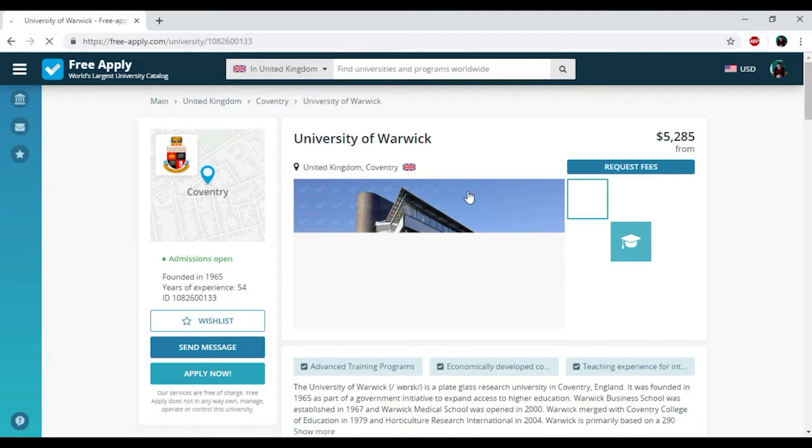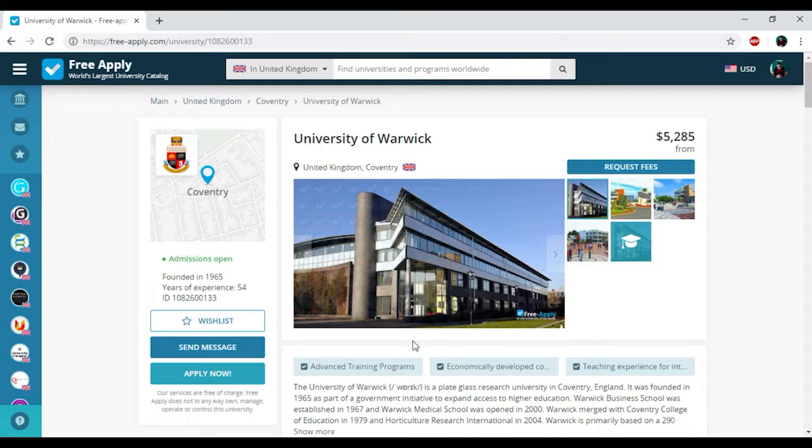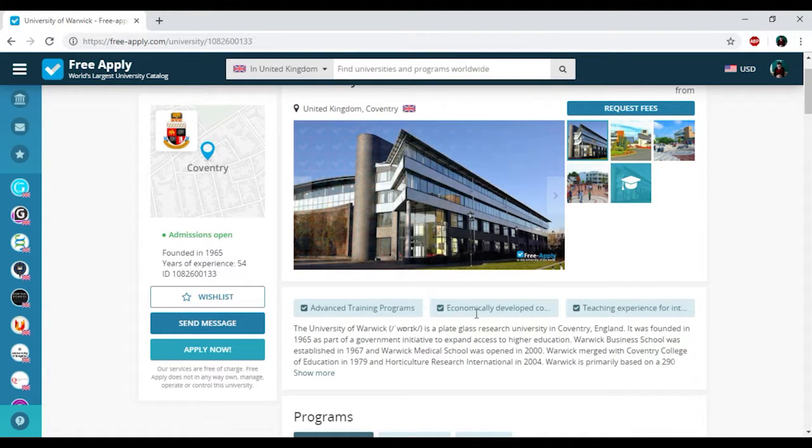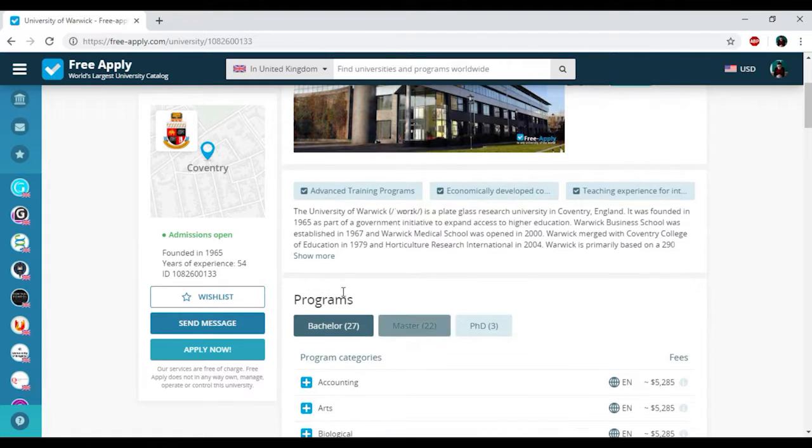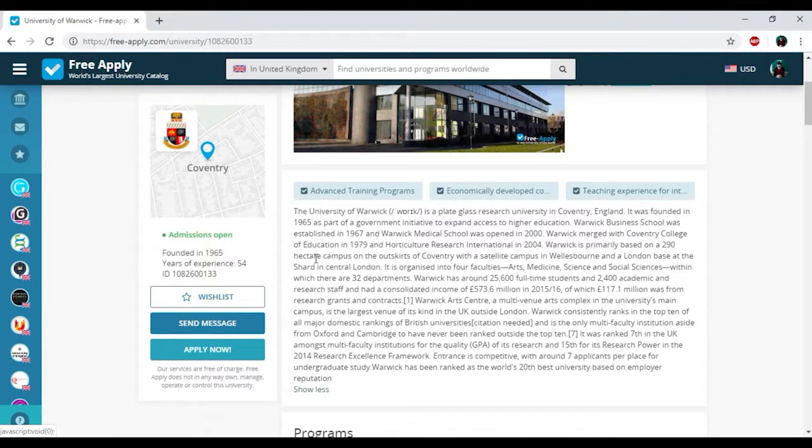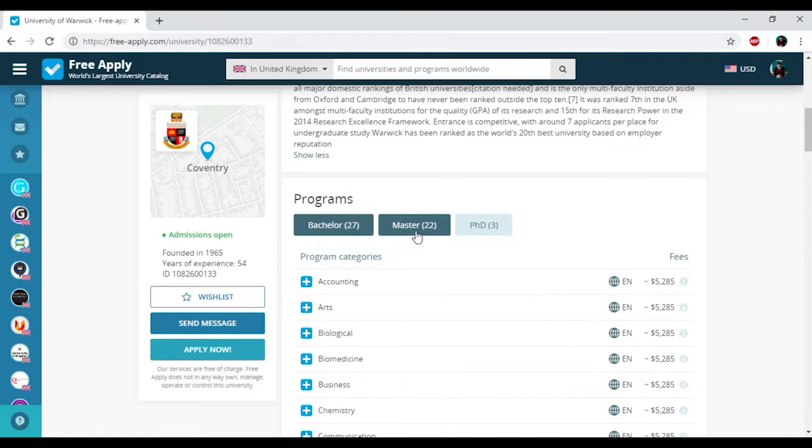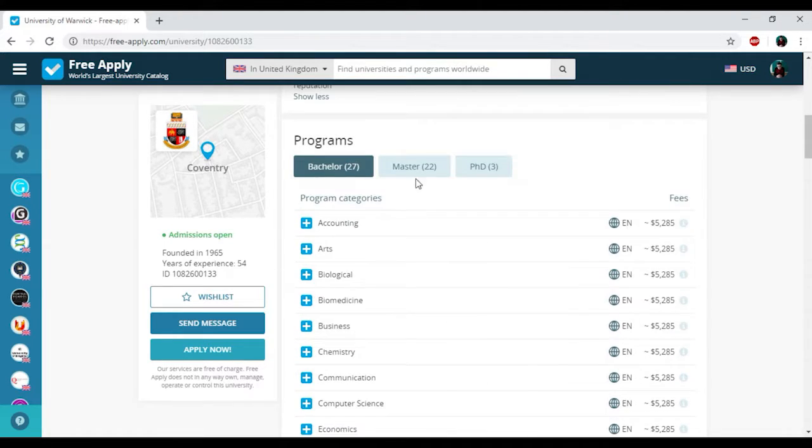So here you can see the photo of this university. It looks really nice. Here we have advanced training programs, economically developed country and teaching experience for international students. So it's very good. Here you can read some information about the history of this university and here we have the programs that university presents.